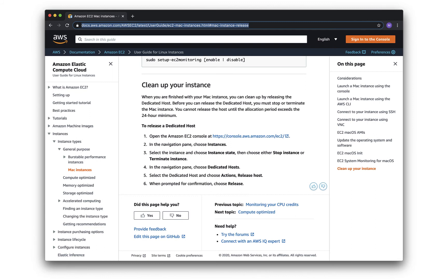go to your instance screen, terminate there like you would a normal instance, but then make sure to take that last step of going to the hosts page and releasing the host.